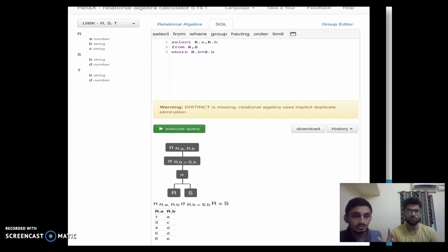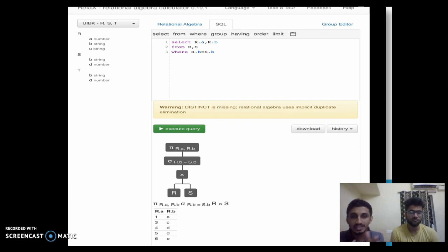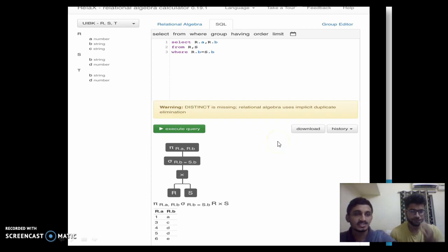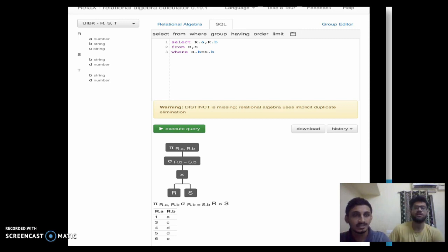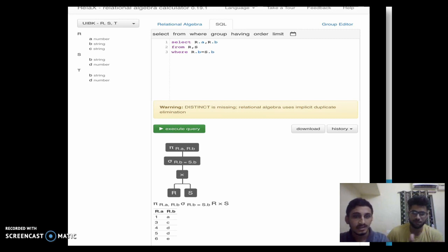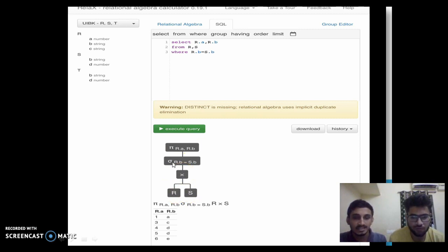This is the software that we use — basically it's an online-based tool called Relational Algebra Calculator, or RELAX. It can convert relational algebra queries into SQL or vice versa. In this particular query, we have three tables R, S, and D, but we are going to operate on just R and S. R has three attributes A, B, C and S has B and D. We have a basic query where we want to display A and B attributes from the table where B is present in both R and S, so we are performing an equi-join on it.